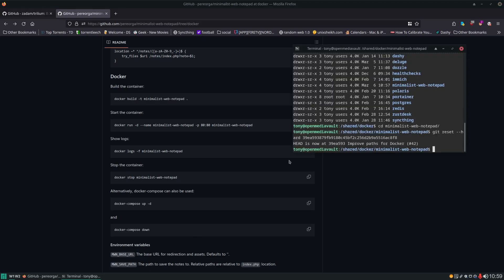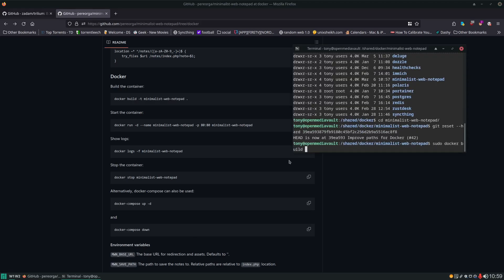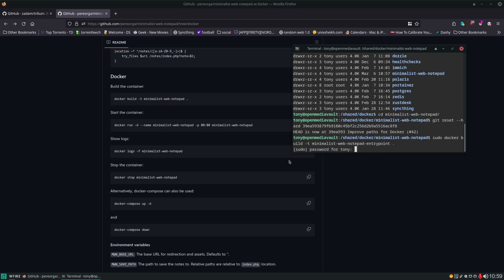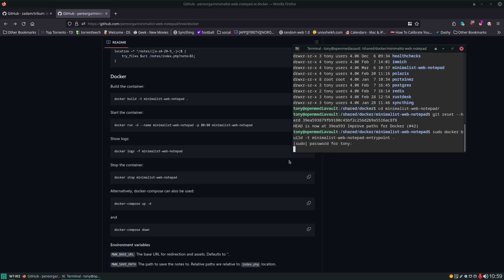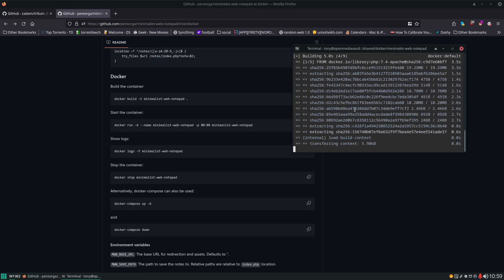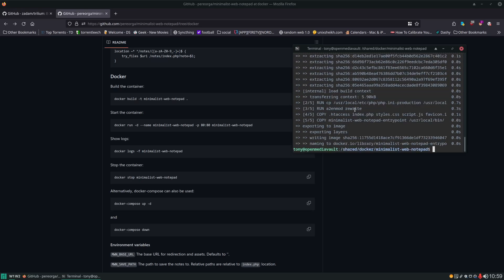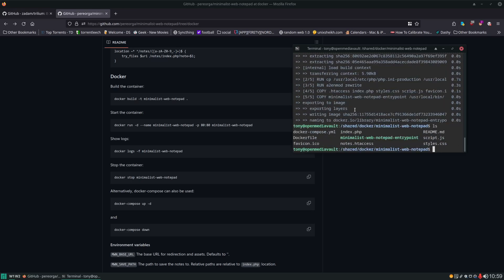We're going to do a sudo docker build t. Just like that.